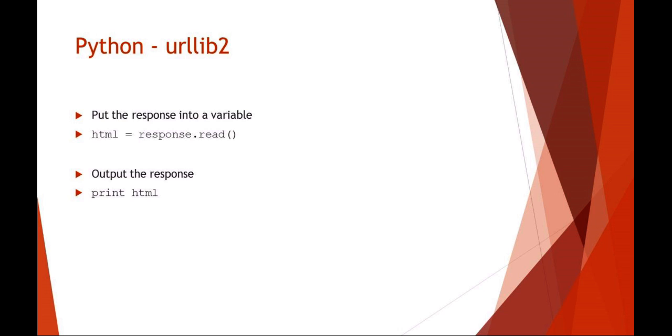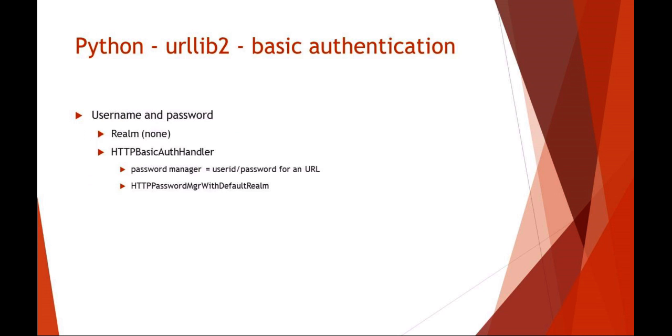Using urllib2 for basic authentication is nice because you can keep it all within the same module. urllib2 uses this idea of realms. A realm is basically just the site that you're at, so you need a user ID and password for a certain site. urllib2 calls it a realm. If you don't know what site it is or want to use generic, you can just say 'no realm.'